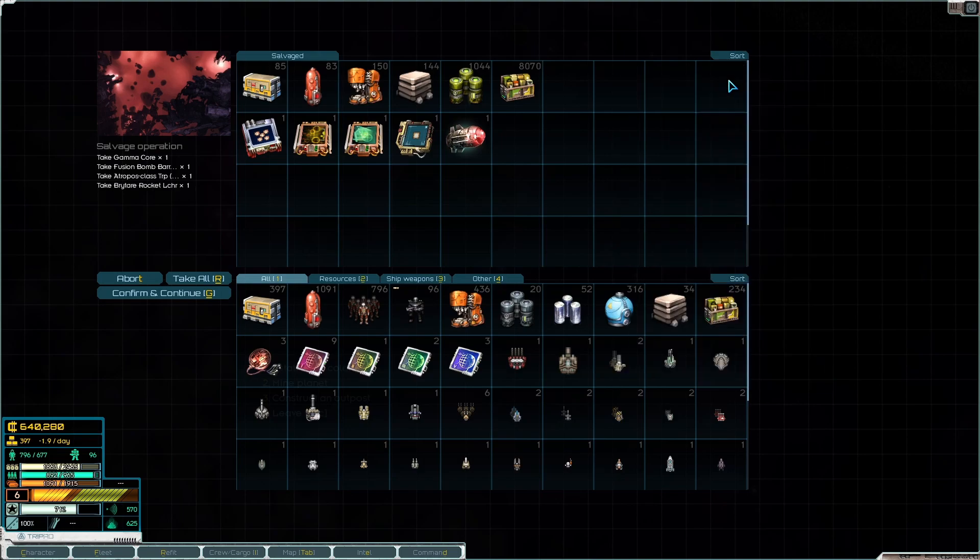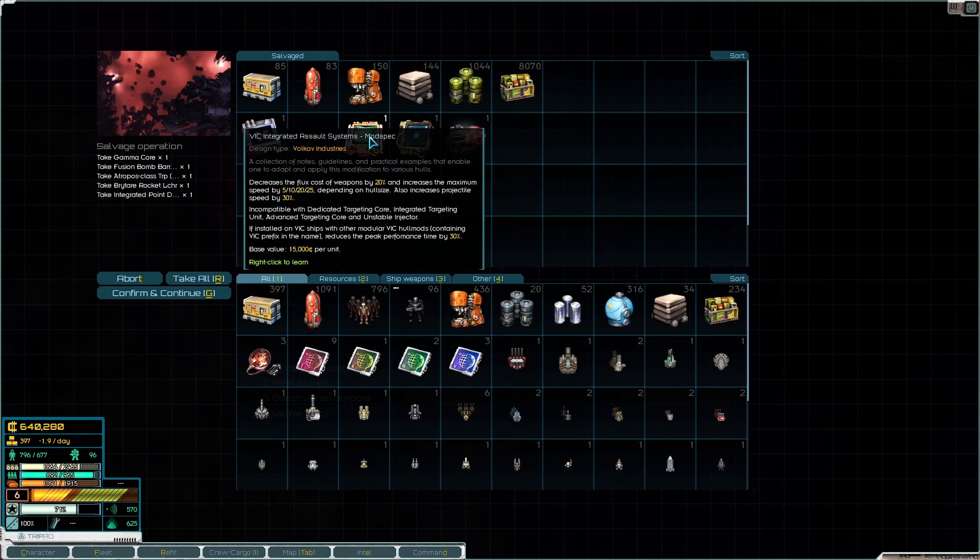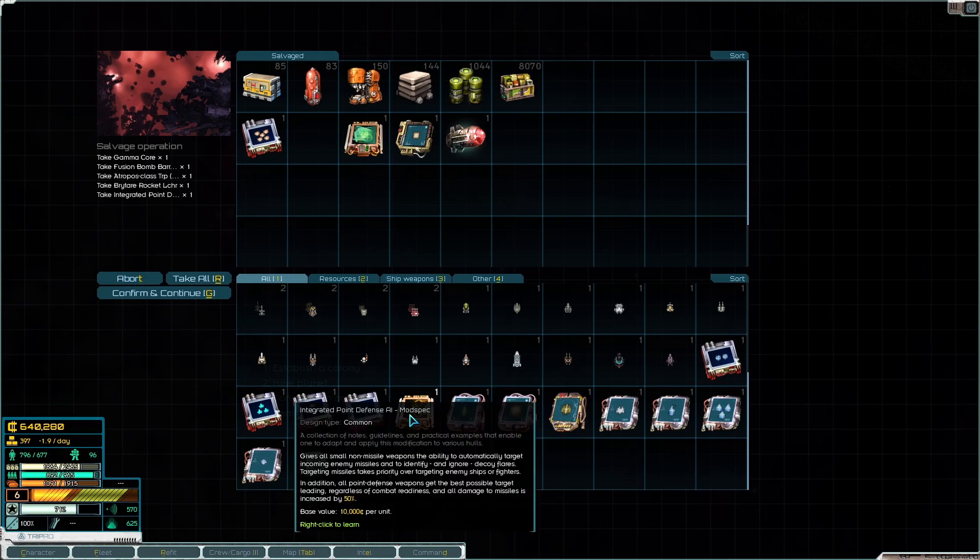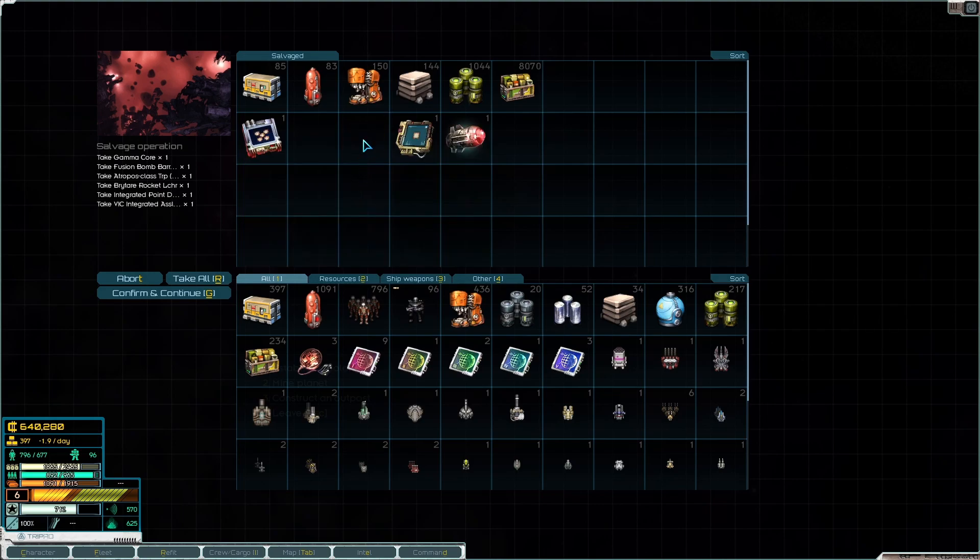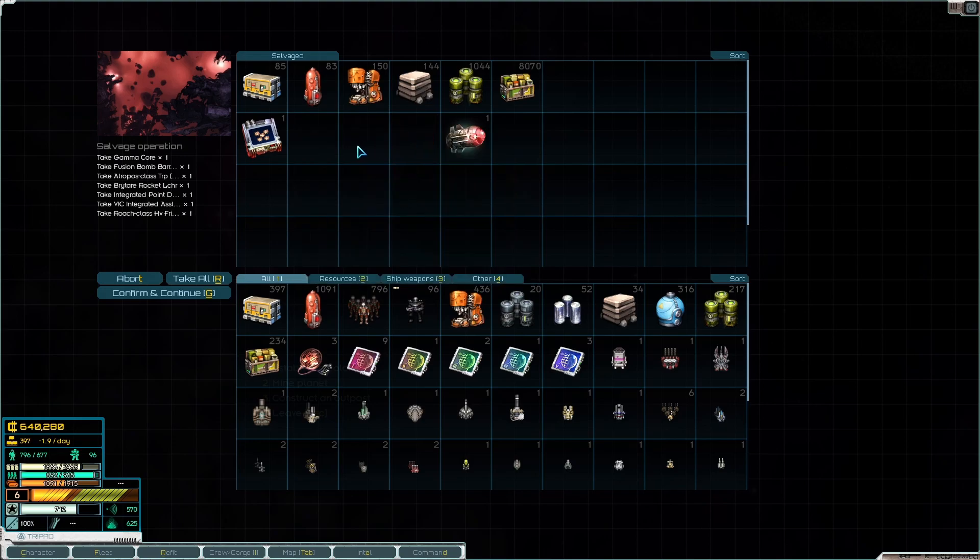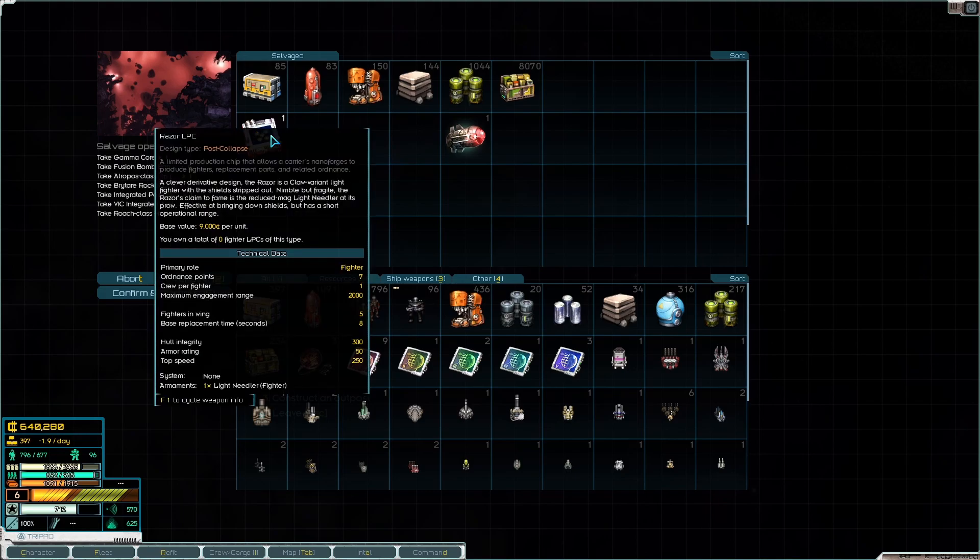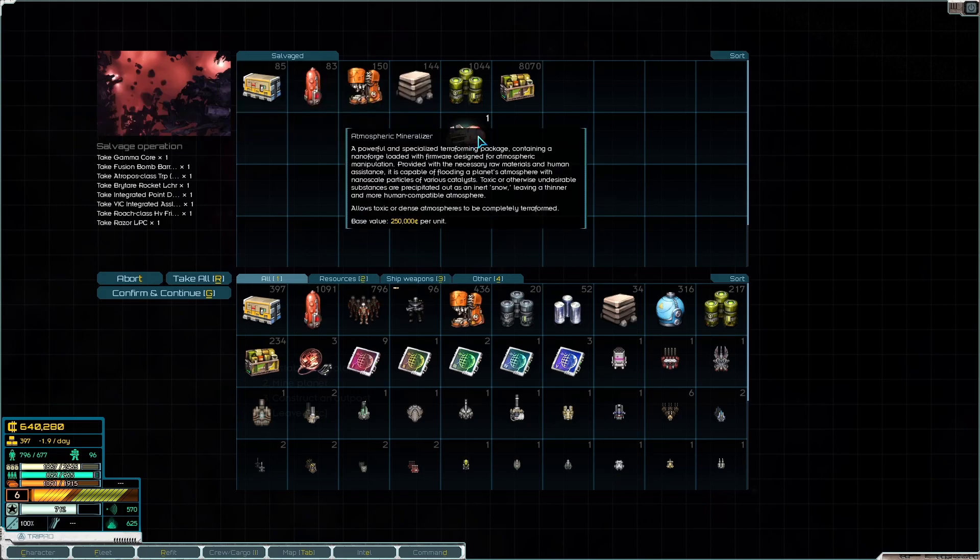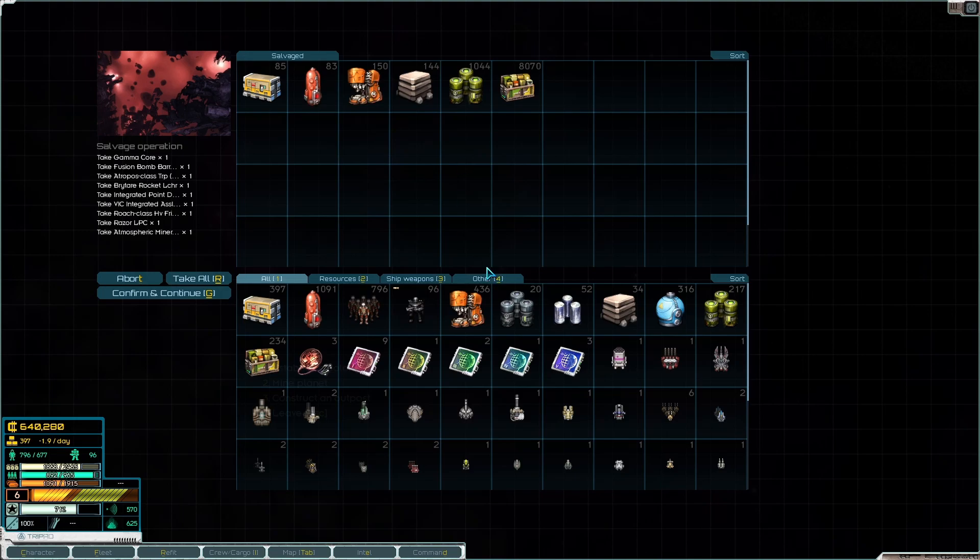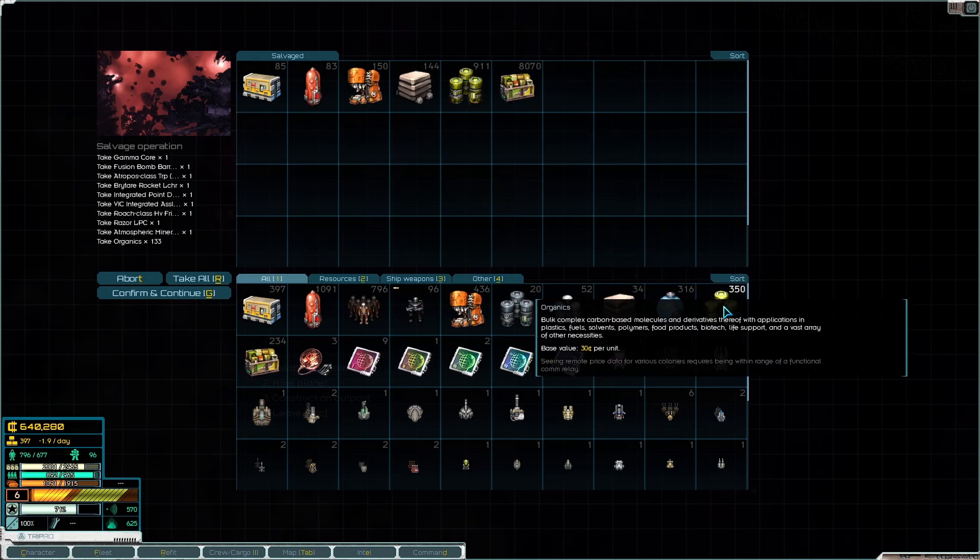Gamma core, standard. A Fusion Bomb Barrage from Magellan. A Bright Hair Rocket Launcher from Rust Belts. Oh, Integrated Point Defense AI. VIC Integrated Assault Systems, that is interesting. Roach Class Heavy Frigate Retrofit Template, because we want more roaches, right? Razor LPC. Atmospheric Mineralizer, a powerful and specialized terraforming package. Allows toxic or dense atmospheres to be completely terraformed. That's what I wanted to know.